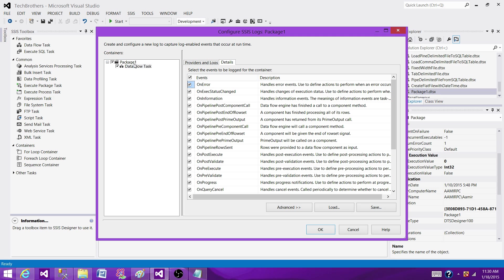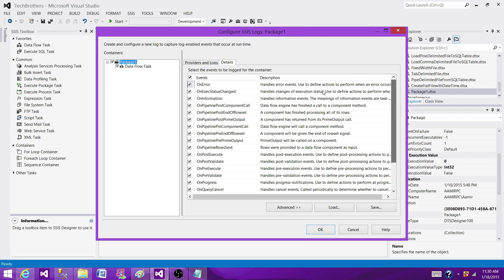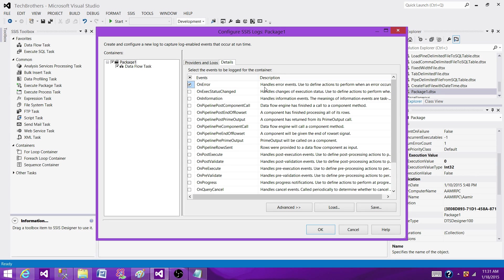Let's go back to the package level and now see different events that are available to us. So here what I do, I'm going to deselect all of them. OnError, that's very important information because you want to know the errors.